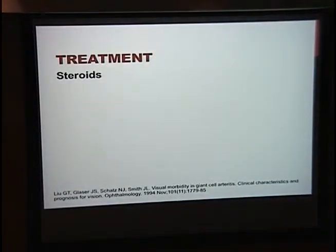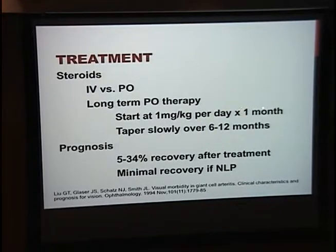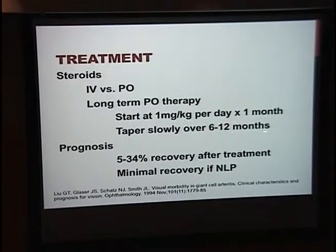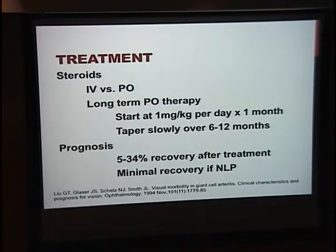Treatment includes steroids — upfront, either IV or high-dose oral steroids — and it is a long-term treatment. You start at 1 mg/kg/day for at least a month, and as long as the patient is stable, taper slowly over 6 to 12 months, though many rheumatologists drag this out much longer. From a vision standpoint, the prognosis ranges broadly — 5 to 34% can have recovery of two lines on the Snellen chart. However, if you start out at no light perception, recovery is probably minimal.